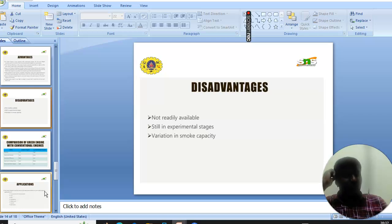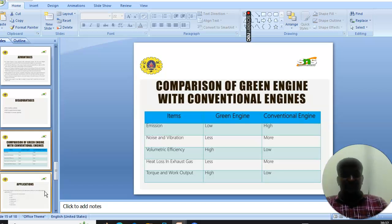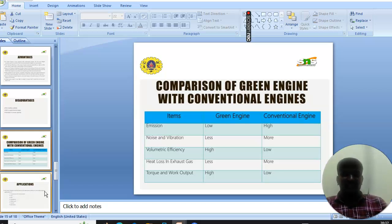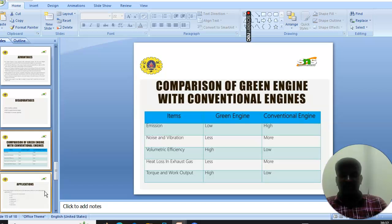Next you will see the comparison of the green engine with conventional combustion engines. When emission is compared, the green engine is low while the combustion engine is high. Noise and vibration is less in green engine while more in conventional engine.